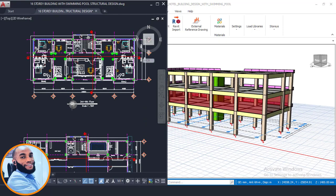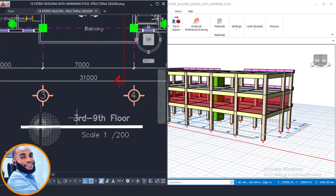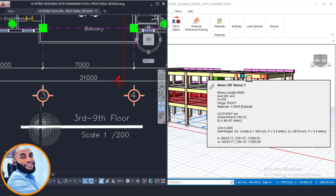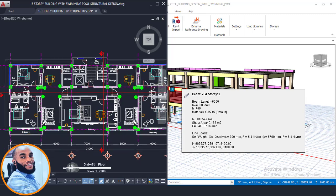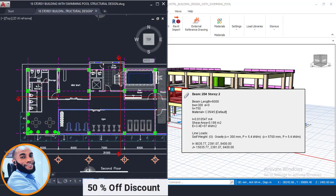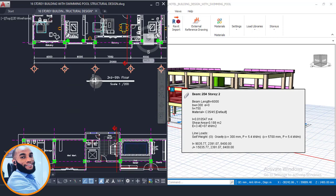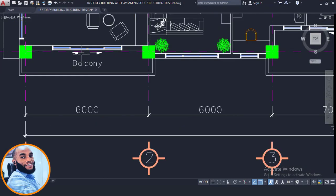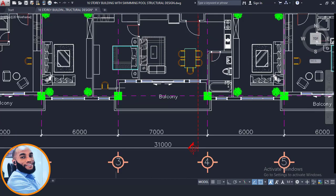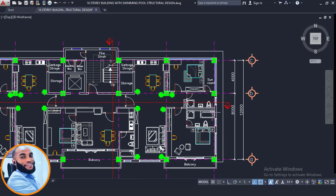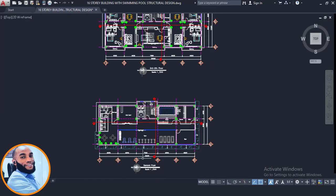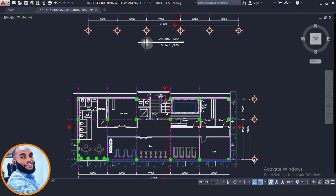Story 3 is typical from the third floor up to the ninth floor, so whatever I model here will be repeated up to the ninth floor. The key difference between Story 2 and Story 3 is that Story 3 has balconies — on the front, on the sides, and also a cantilever on the other side. That is why the third floor plan is different from the second floor plan and must be modeled fresh.